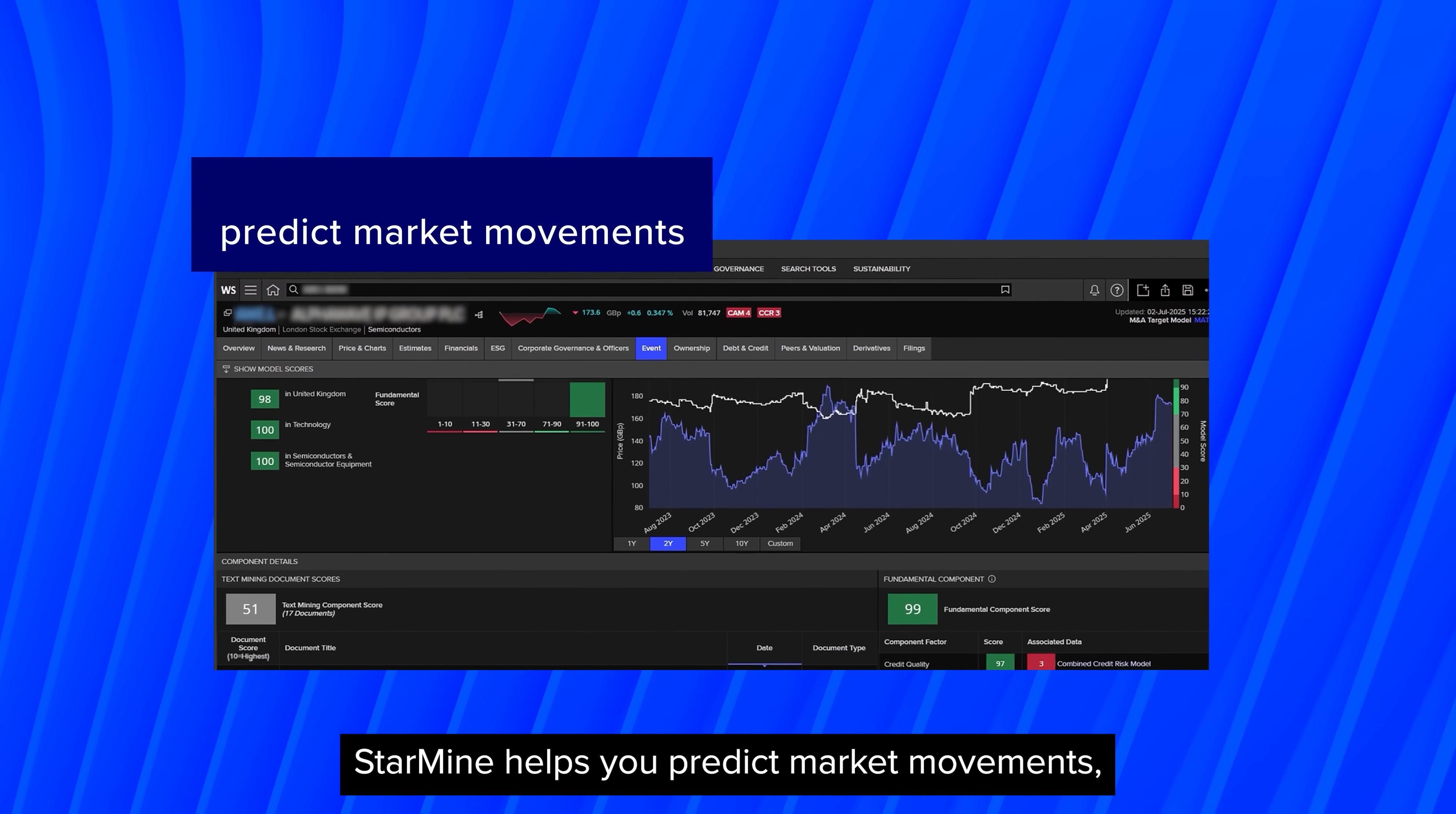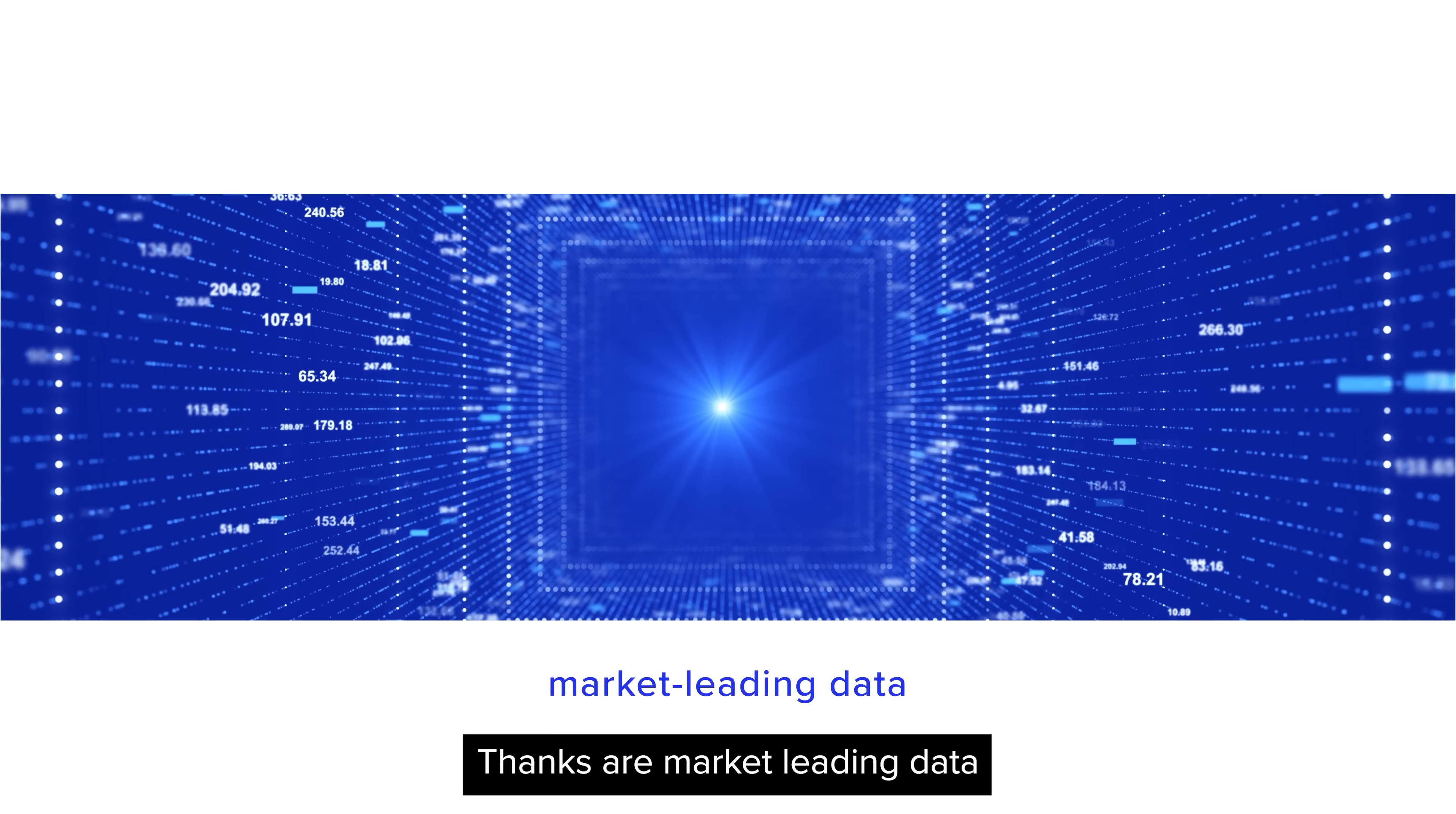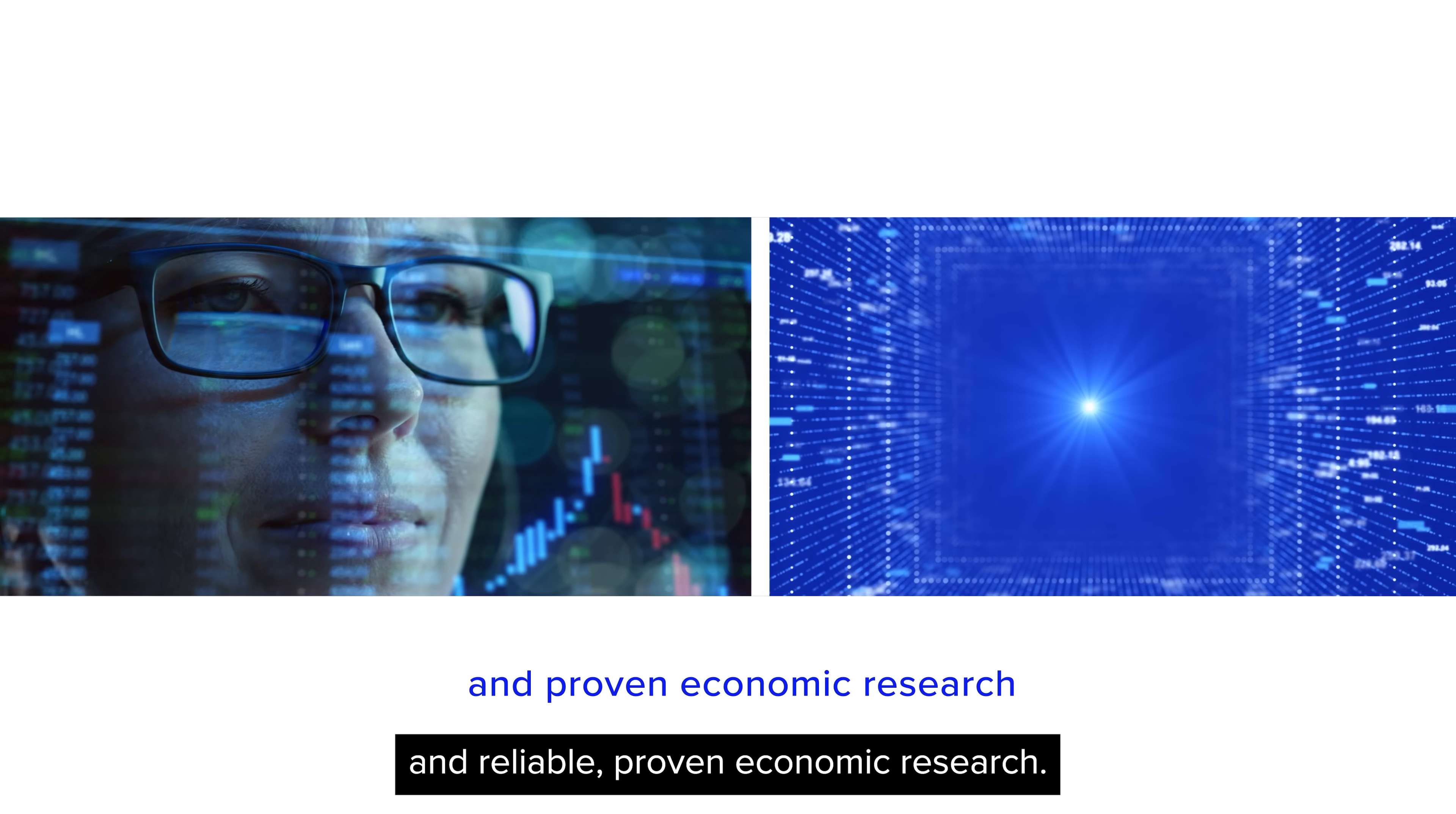StarMine helps you predict market movements, identify gaps, and explore key trends thanks to our market-leading data and reliable, proven economic research.